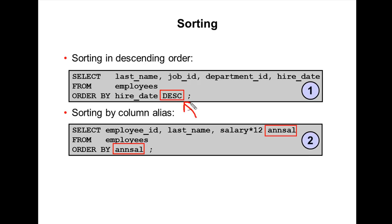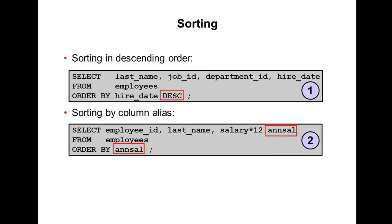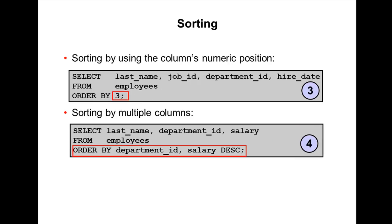If you are using any expressions along with column aliases, you can use these column aliases in ORDER BY clause also. One more thing is instead of using column name you can specify the column's numerical position, like this. Instead of specifying column name you can specify column's numerical position.